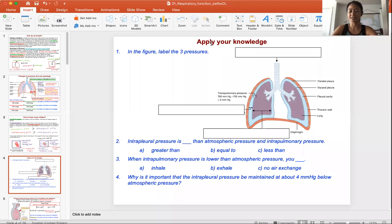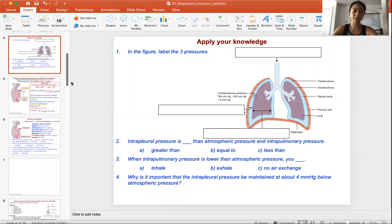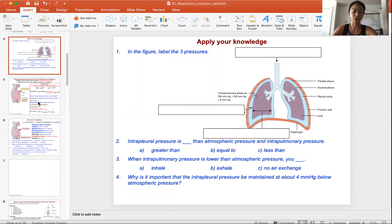Okay, class, you ready to learn more about how we breathe? So the next slide, we're going to really look at how we change the intrapulmonary pressure.